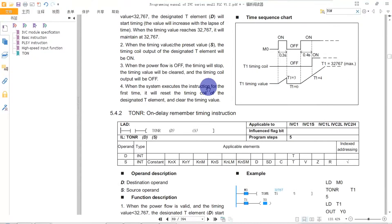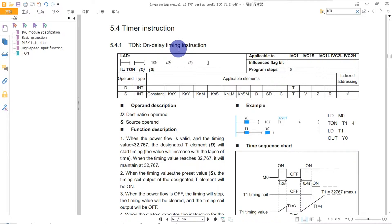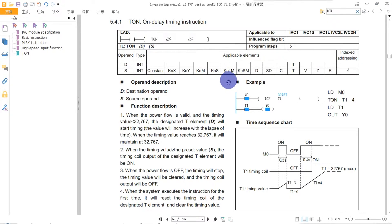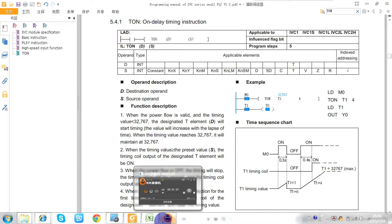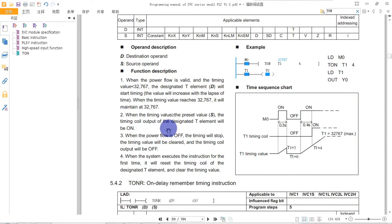The first one is the TON, the On-Delay Timer instruction, which is the basic timer. This shows the effect of the timer. When using each timer, we need to follow the reference table.